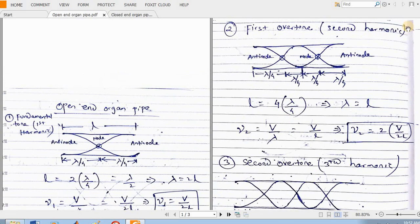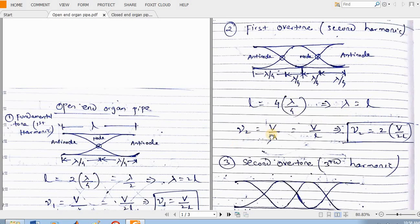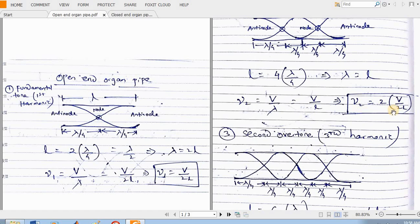Similarly, the first overtone, that is the second harmonic. For the second harmonic, this is the shape of the longitudinal standing waves inside the open-end organ pipe. This is the antinode and these are the positions of the nodes. The entire length of the tube is divided into 4 segments, each of length lambda by 4. So the entire length of the tube is equal to 4 times of lambda by 4, giving lambda equal to L. The frequency of the second harmonic is V by lambda, so putting L in place of lambda, nu2 equals 2 times of V by 2L. That means the frequency of the second harmonic is equal to 2 times the frequency of the first harmonic, so nu2 equals 2 times nu1.